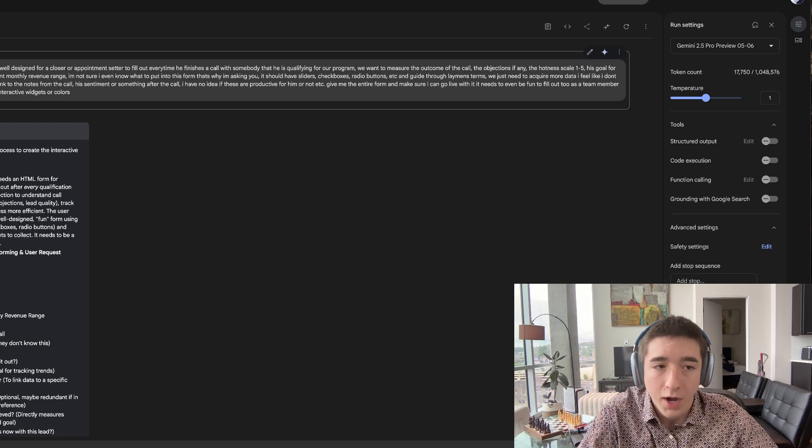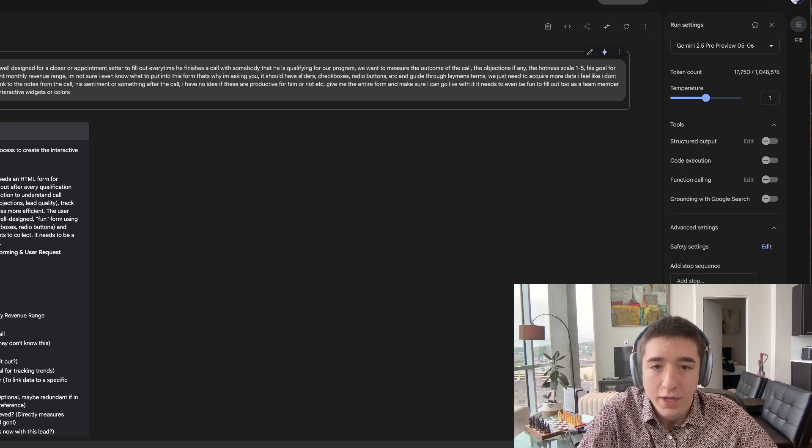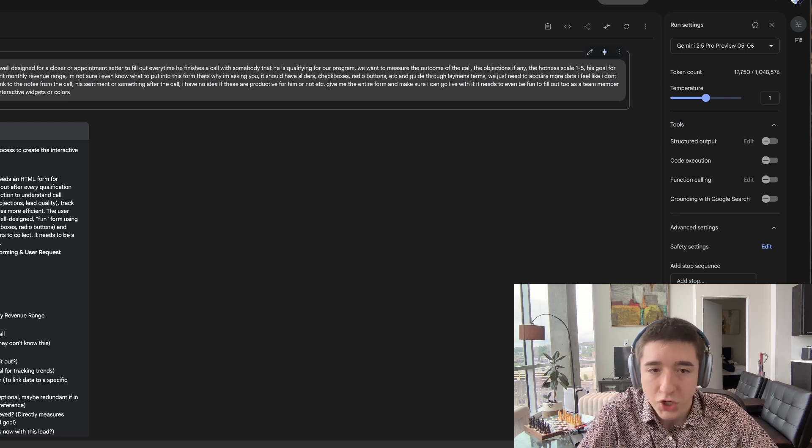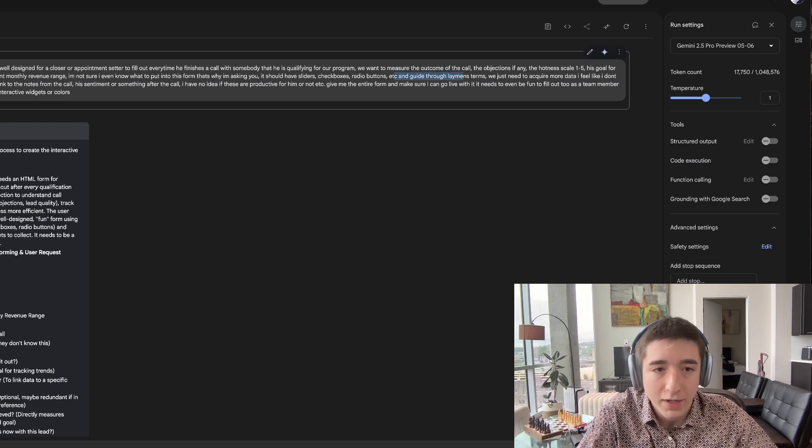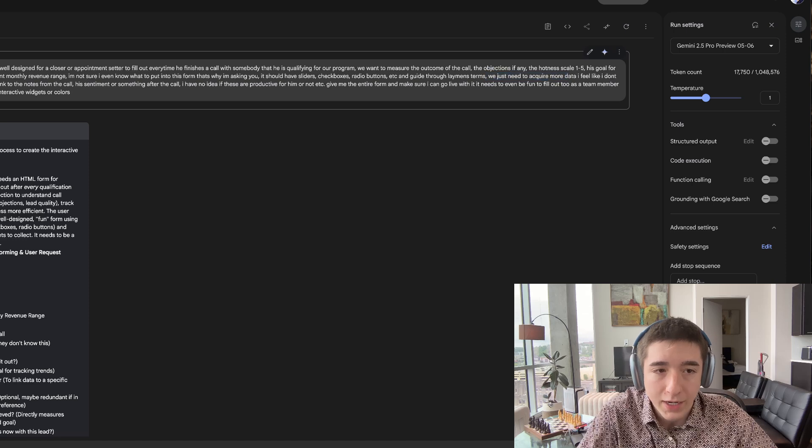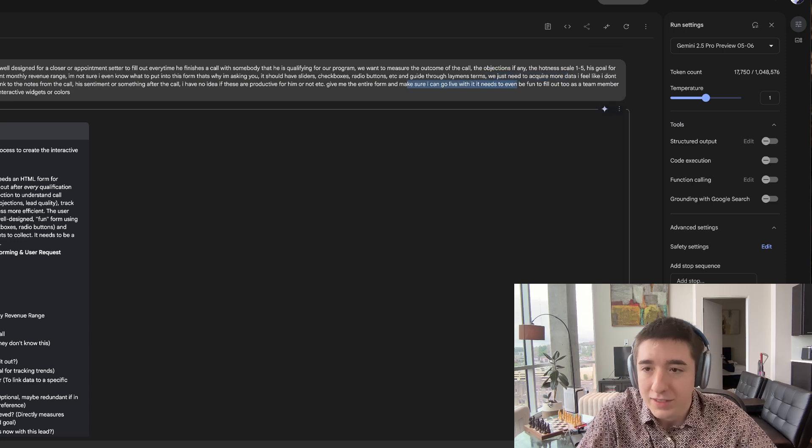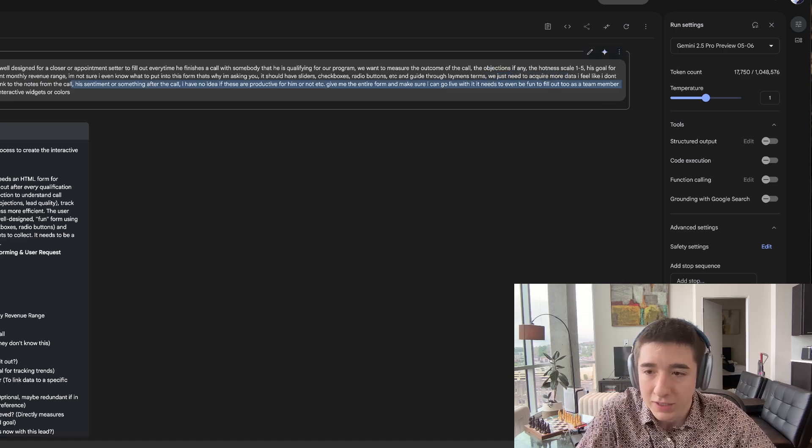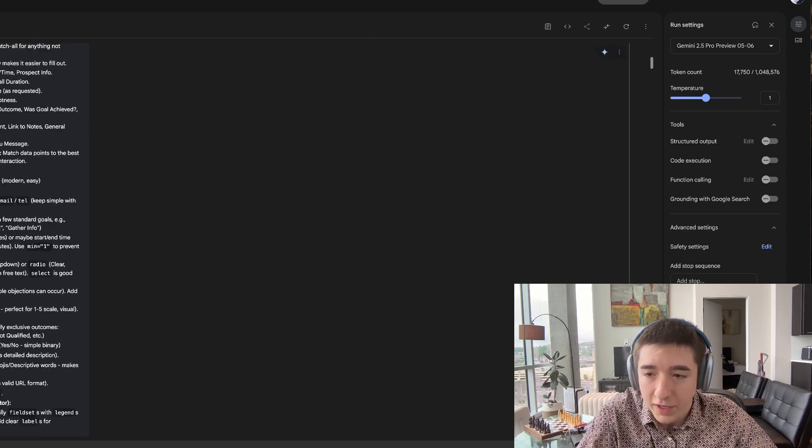The hotness scale, it should have sliders, checkboxes, radio buttons, and guide through layman's terms. We just need to acquire more data. It needs to feel fun as a team member to fill out, use interactive widgets or colors. And boom,